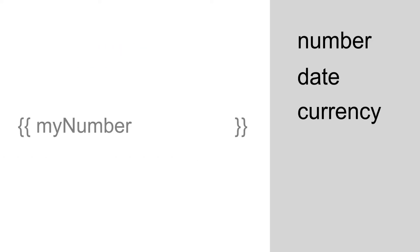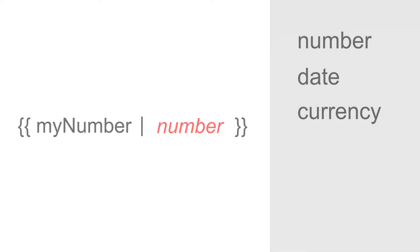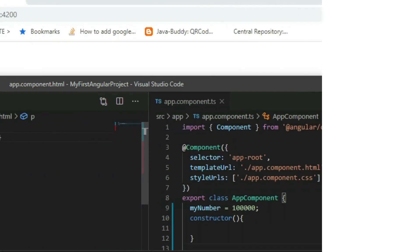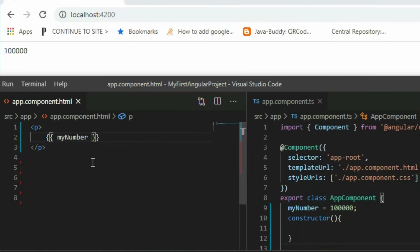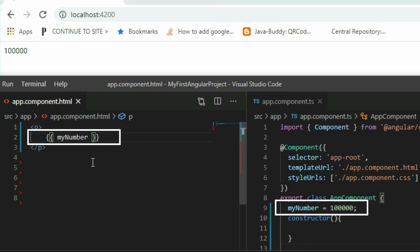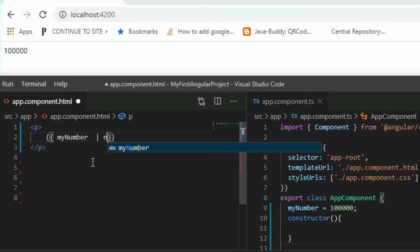To add a pipe, put the pipe symbol after the expression in the interpolation statement and then provide the pipe that you want. Let's see it in code. We have a simple paragraph element that displays a number from the class. We can add the number pipe and it will add commas to our number.